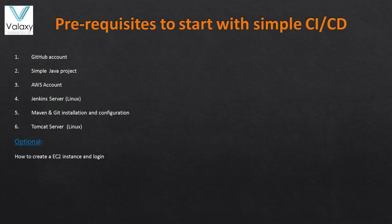There is a video for that one. And the Jenkins server, for this also I have recorded a video and it is there in the description of this video. And Maven and Git installation we need to do on the same Jenkins server.